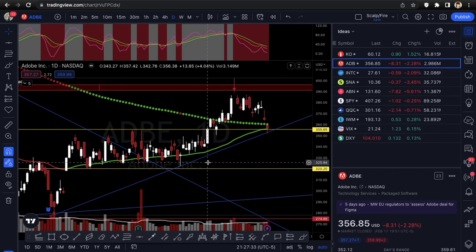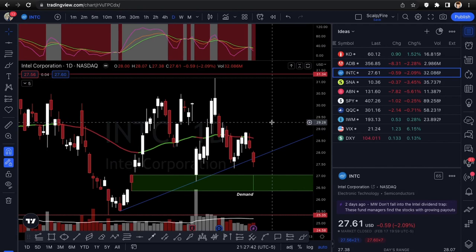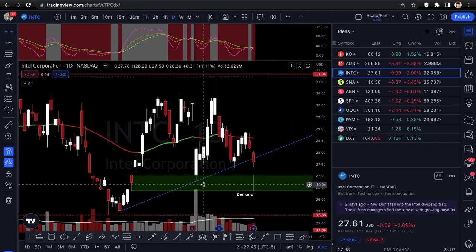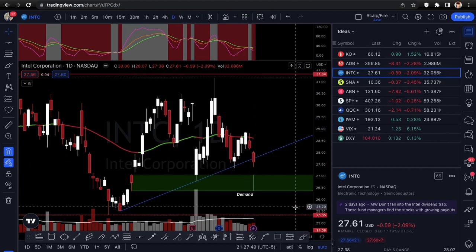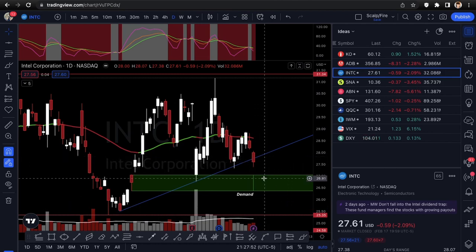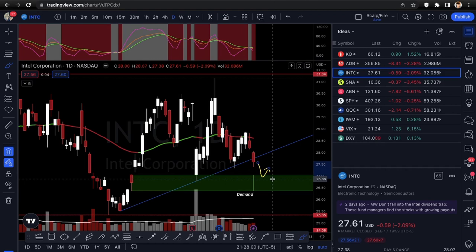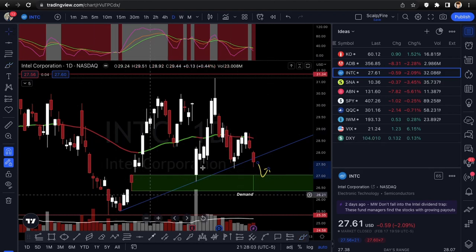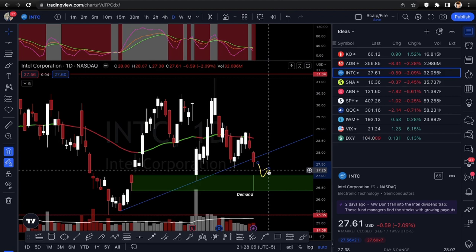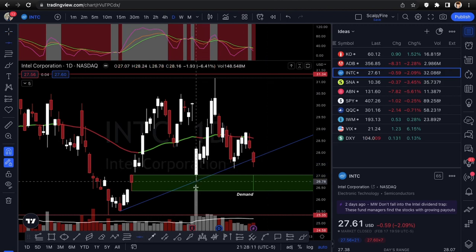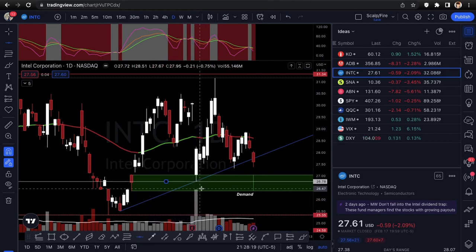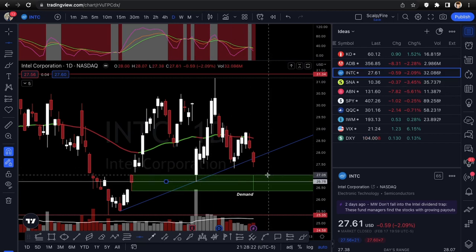Next is INTC — Intel. It's breaking this uptrend line: test one, two, three — this is a fourth-test breakdown, confirmed because the close is right outside the uptrend line. It could flush down to demand or hold around that level — this would be a quick day trade since the range is short. Another low point is 26.78, the low from the day after their earnings report.